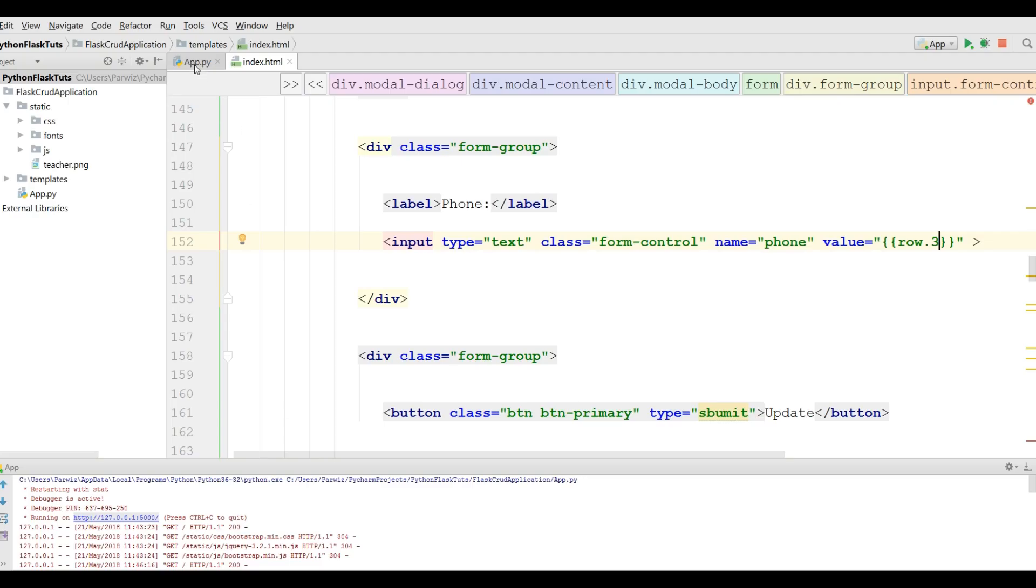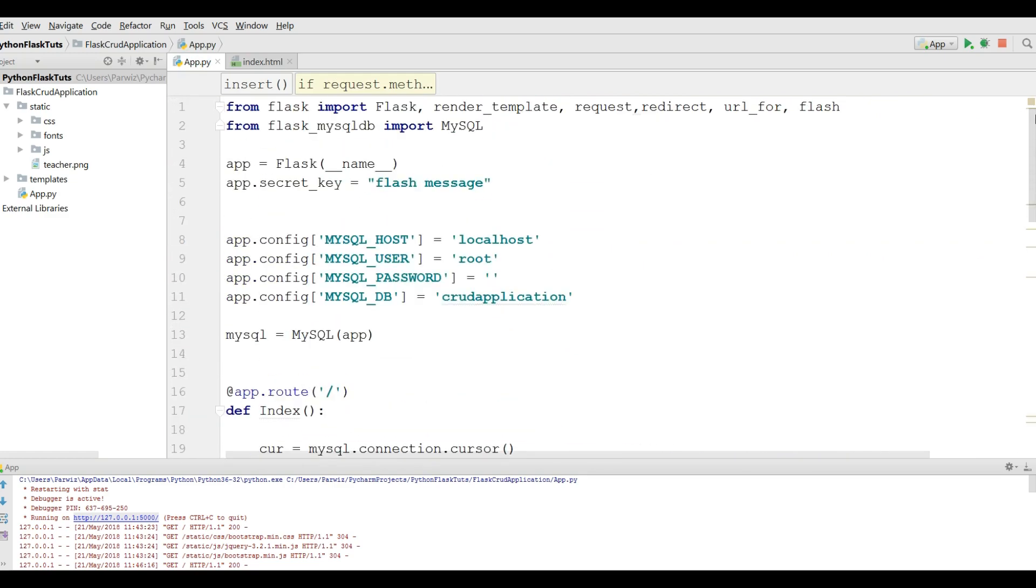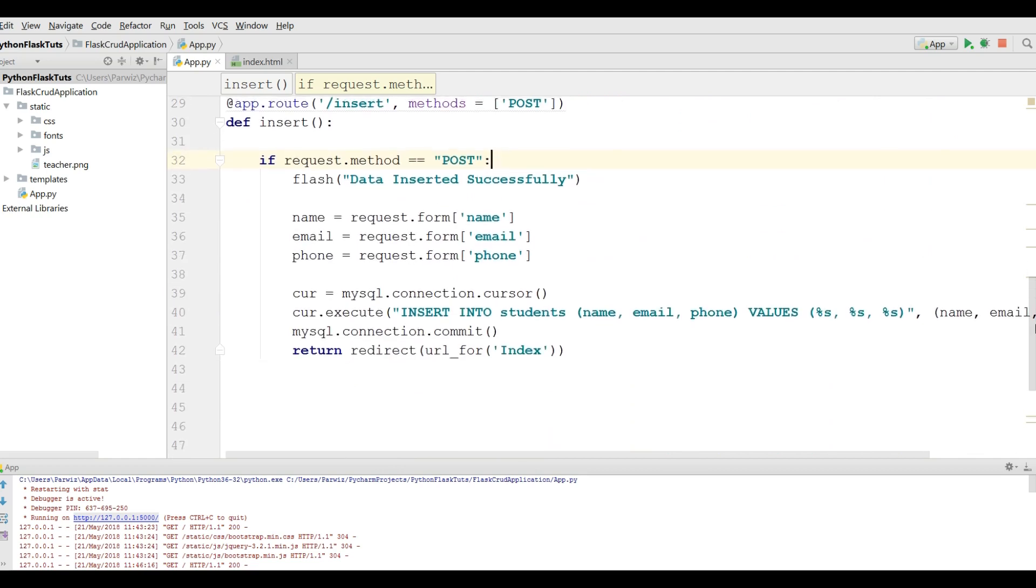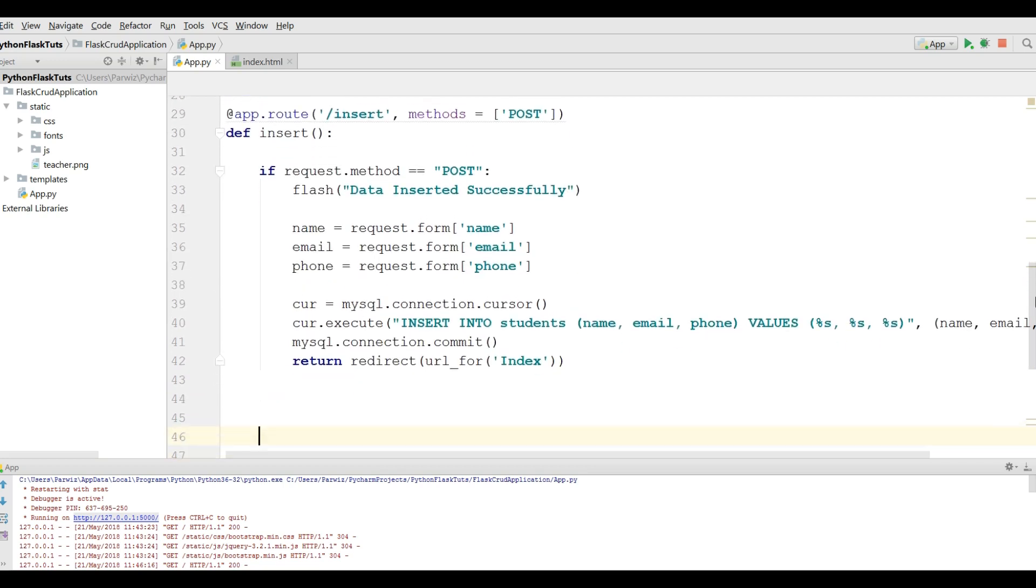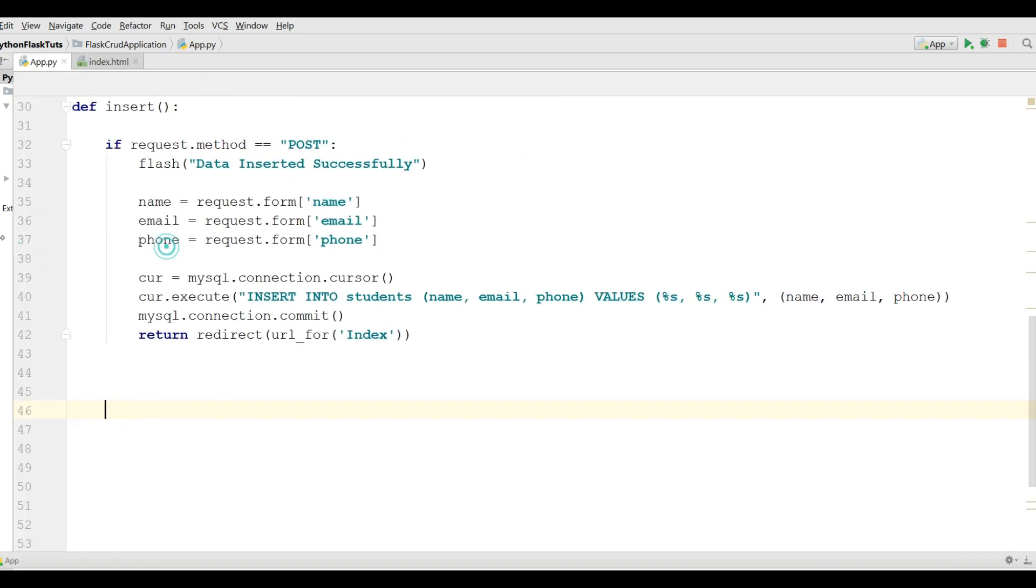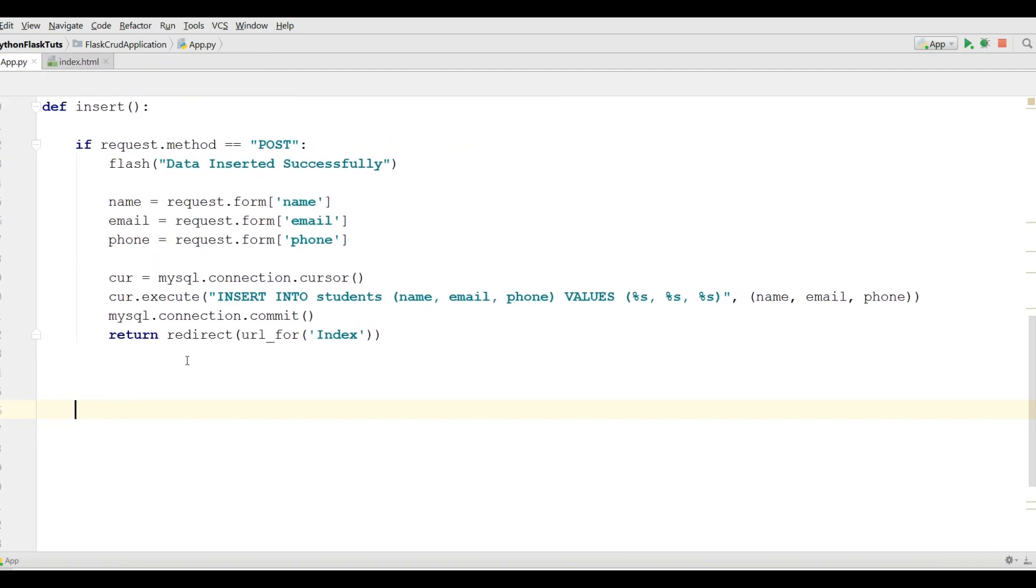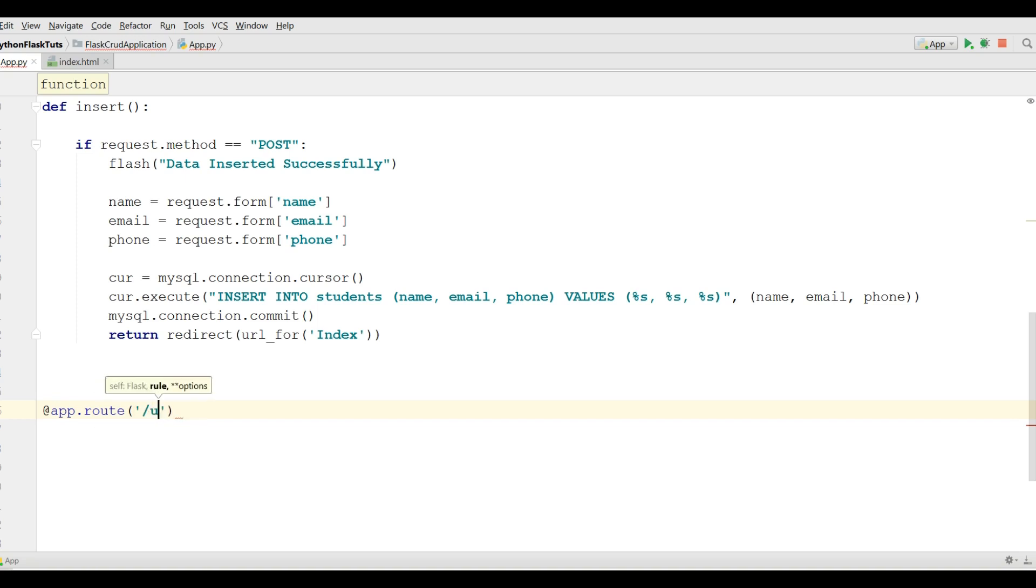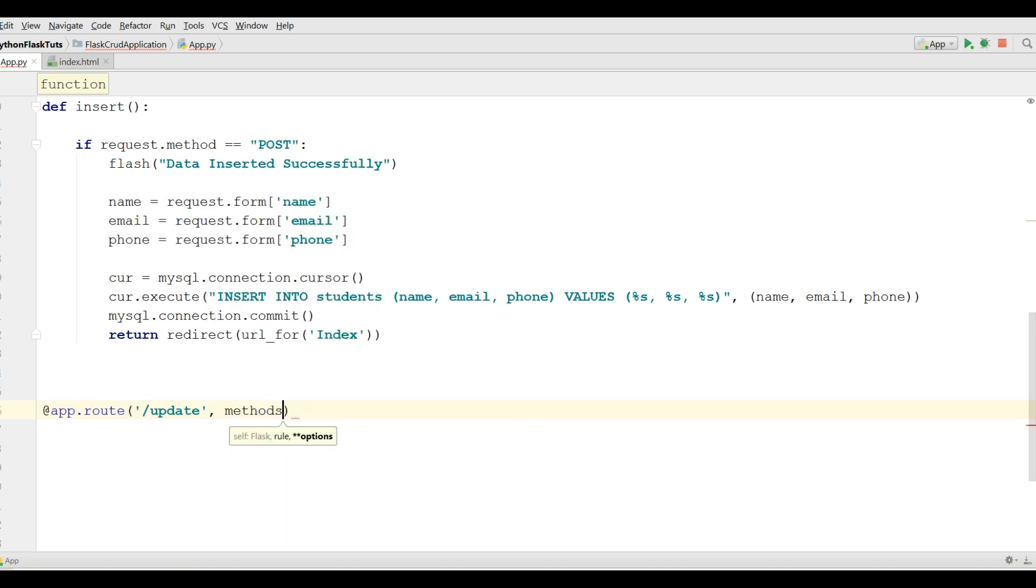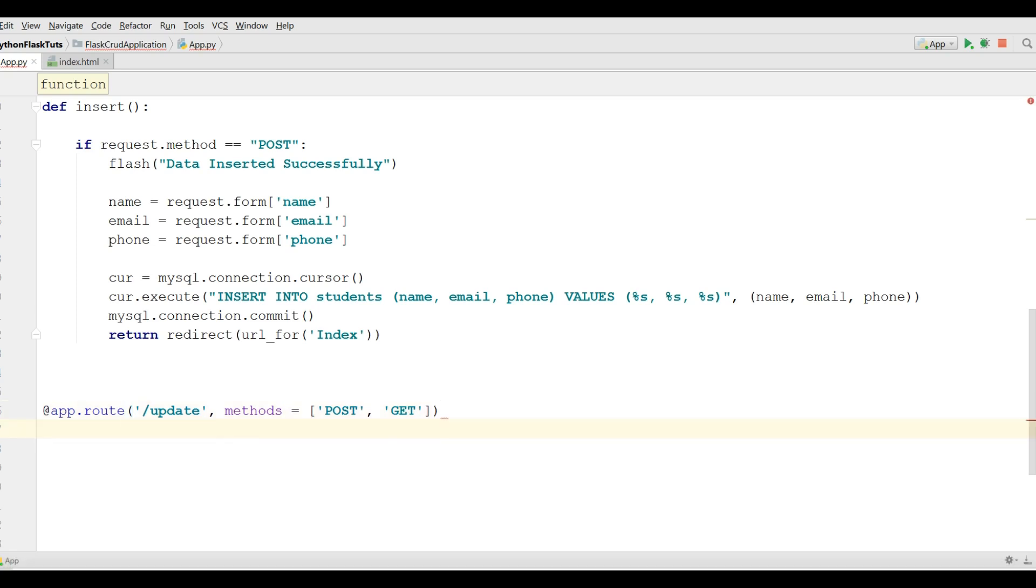Now open your app dot py and here we are going to define our update or edit. Let me make it bigger. Let me def update. First of this I need a route. At app dot route, and the route is update.